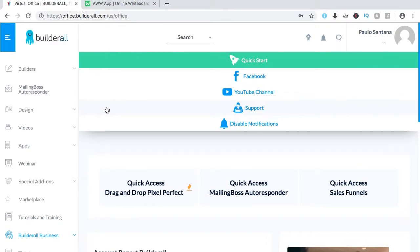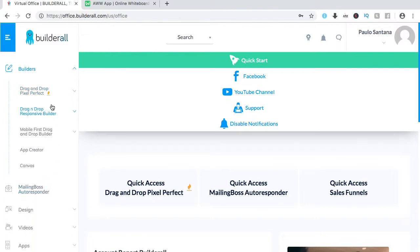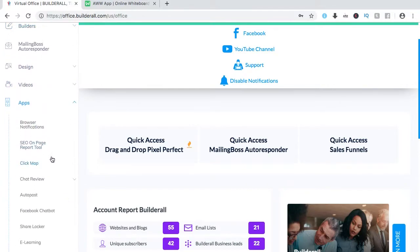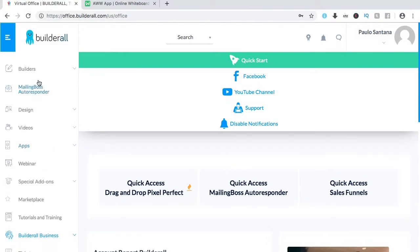This is the back office or the dashboard of the platform called Builderall. To use its full features, it will only cost you $49 monthly, and from that you'll be able to build websites, sales funnels. It also has a chatbot feature, and you can even make an online course. There's more features to it, even an autoresponder for email marketing. Again, to use its full features, $49.